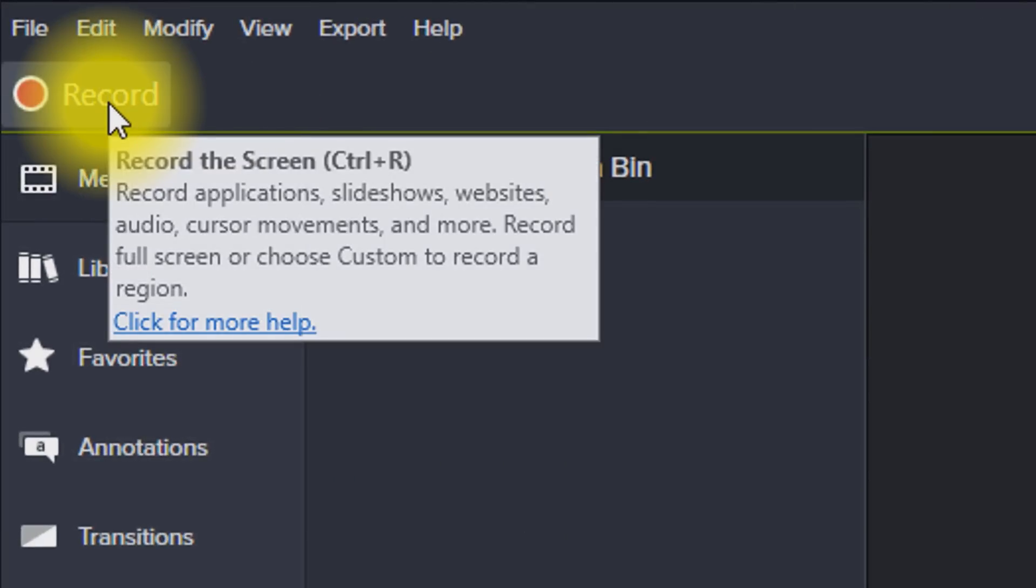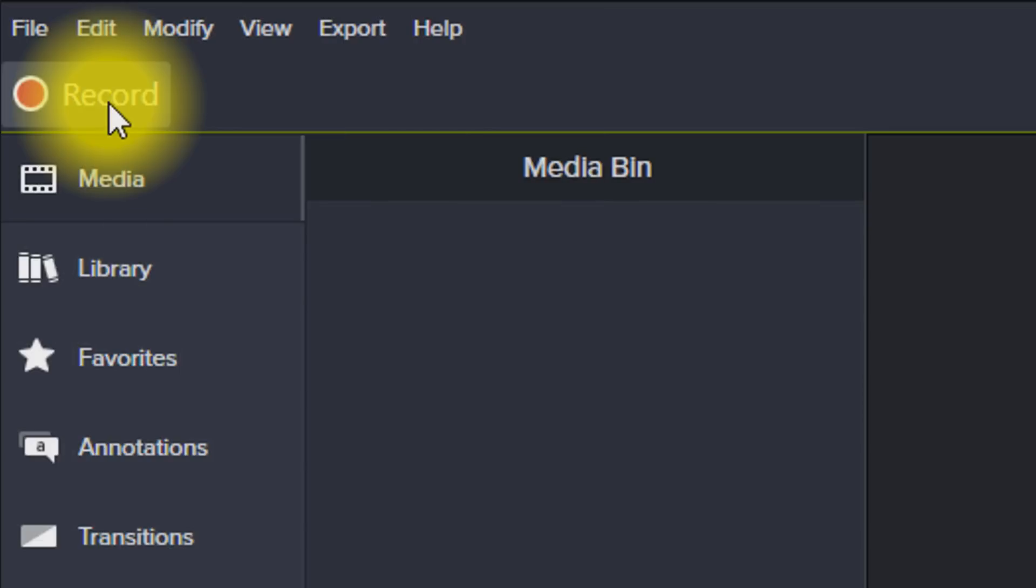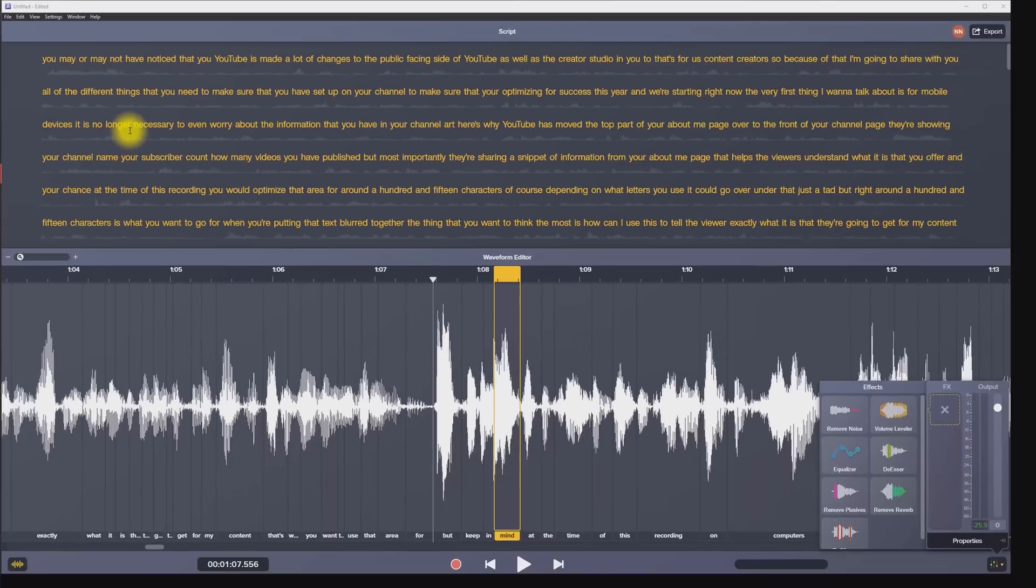Now, when you do this, the interface that I'm looking at right now for Camtasia is going to go away. Now in the background, I have Audiate, which is another tool that they make to help you process your audio. But basically what you want to do is you want to click the record button.